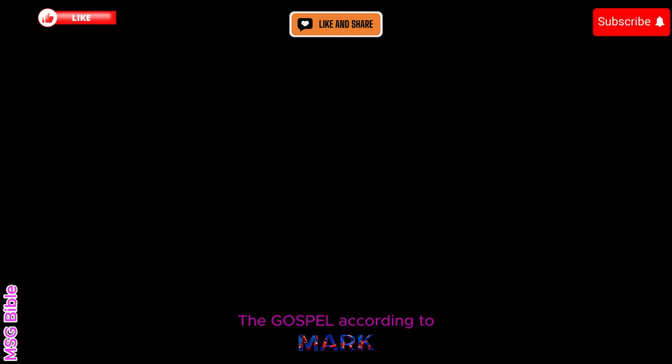Watch closely. I'm sending my preacher ahead of you. He'll make the road smooth for you. Thunder in the desert. Prepare for God's arrival. Make the road smooth and straight.